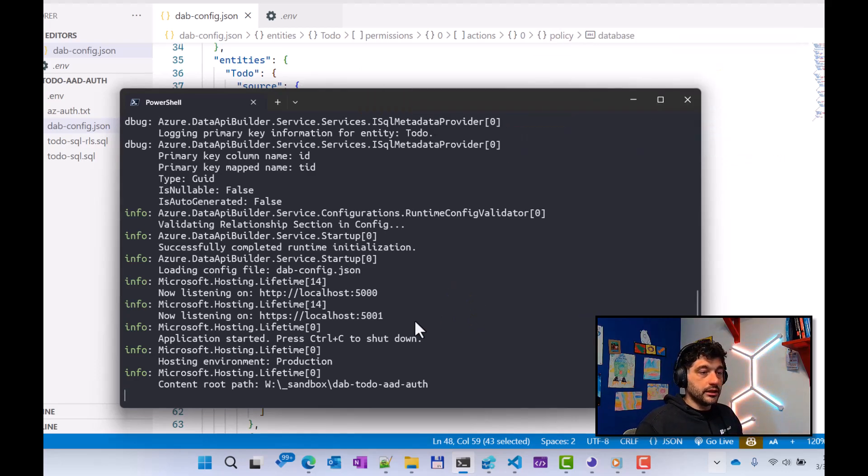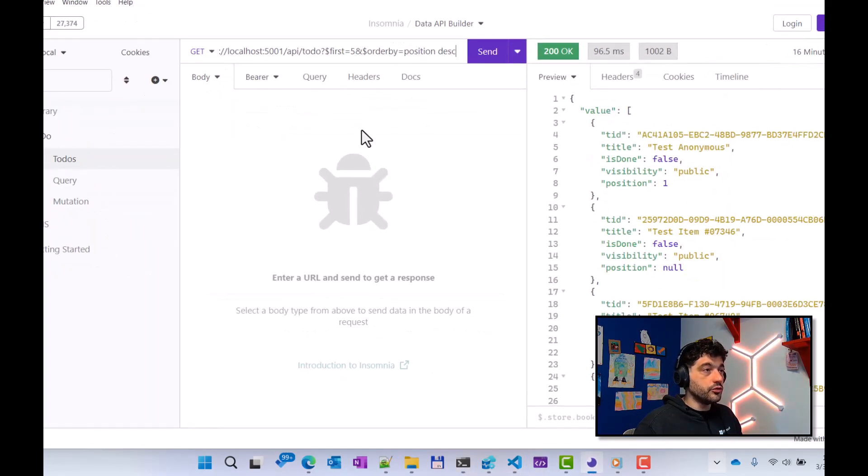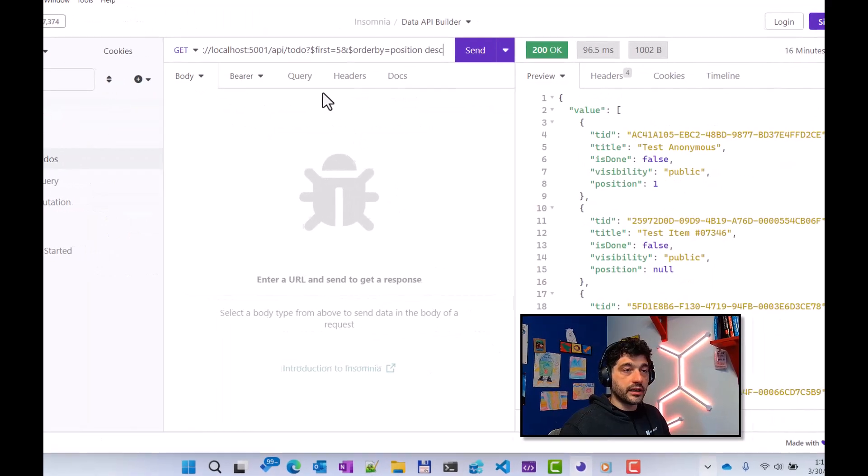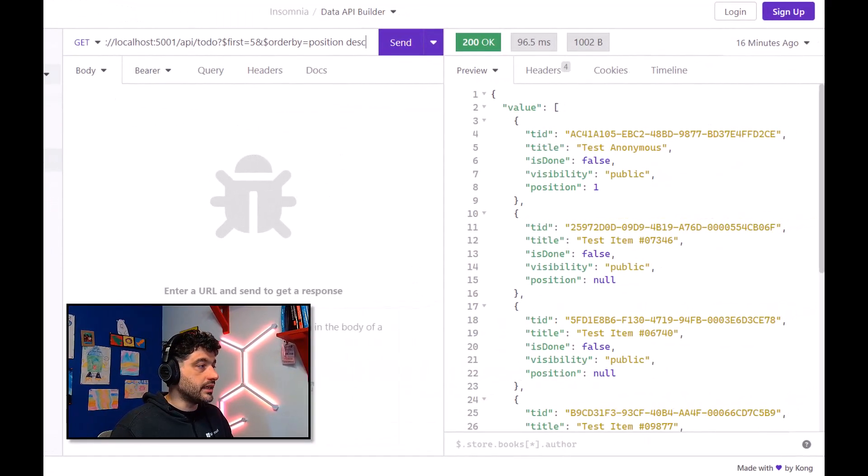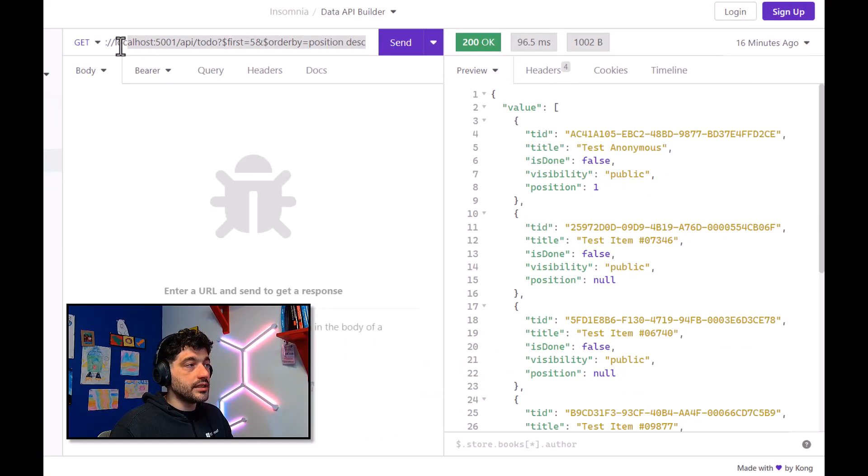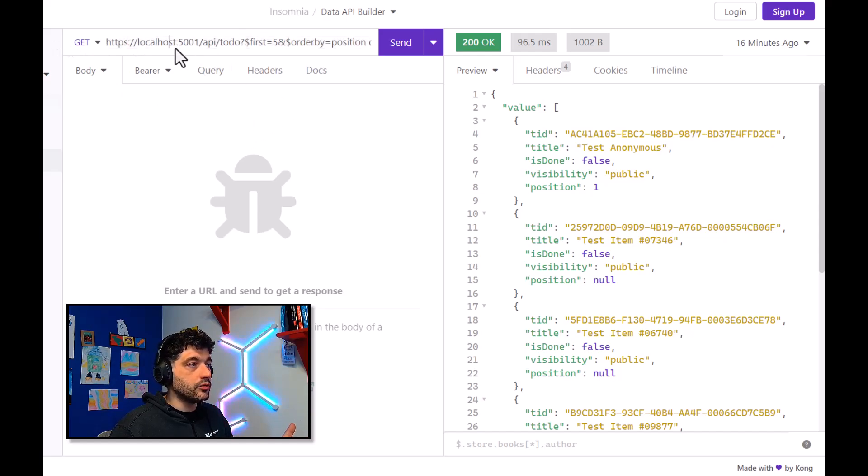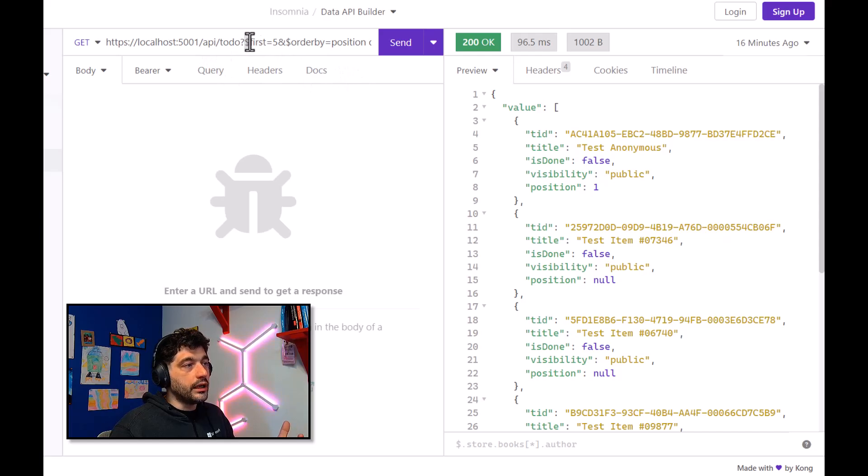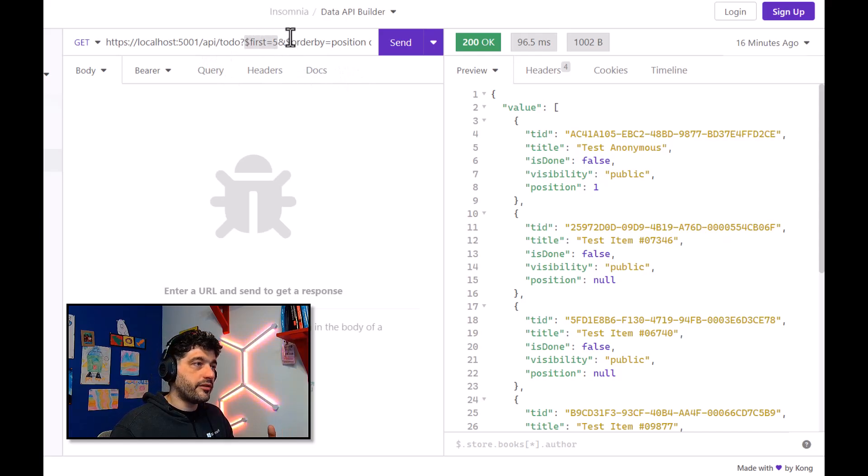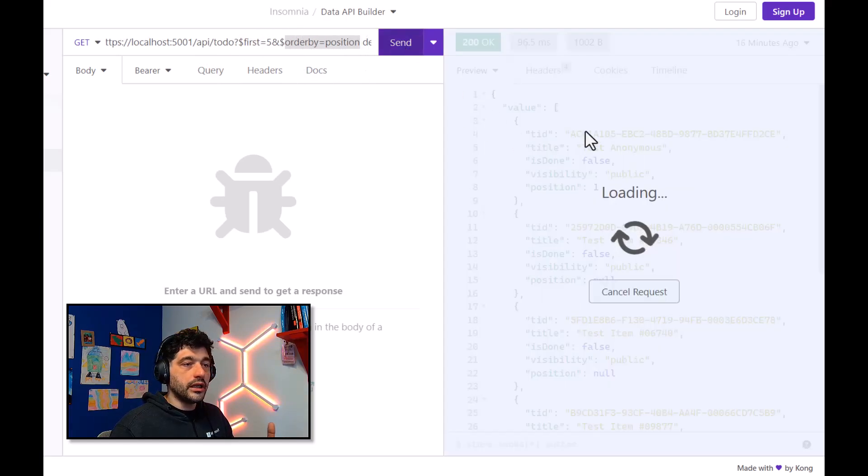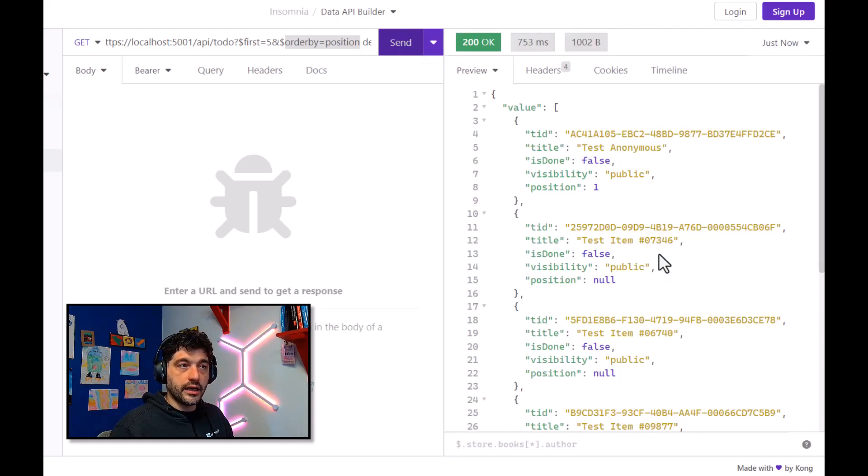Now that Data API Builder is started, I can use my favorite REST client. In this case, I'm using Insomnia. And as you can see, I can make a typical REST request. In this case, I'm asking to get all the data from my TODO. And actually, I'm just asking the first five ordered by position, and it's just working very nice.